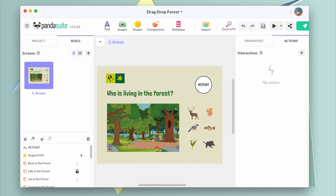I hope you liked it. This is one of the many examples of a drag and drop game you can create with the tool. In the next few videos, we will have a look at the puzzle and also on how to add logic to your game. If you like this video, please click on the like button below and subscribe to our YouTube channel.